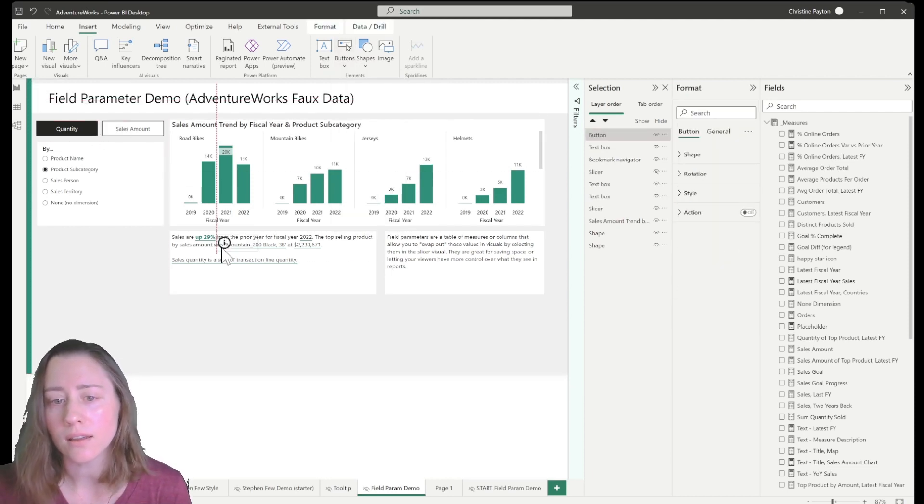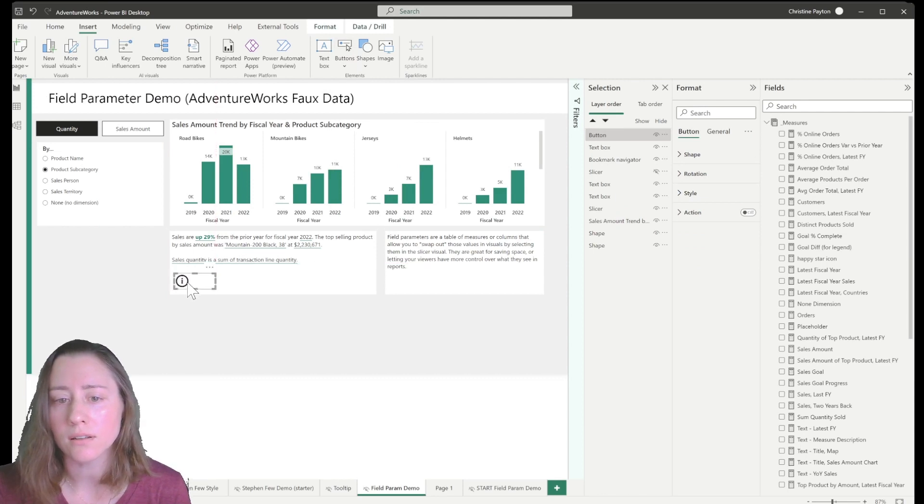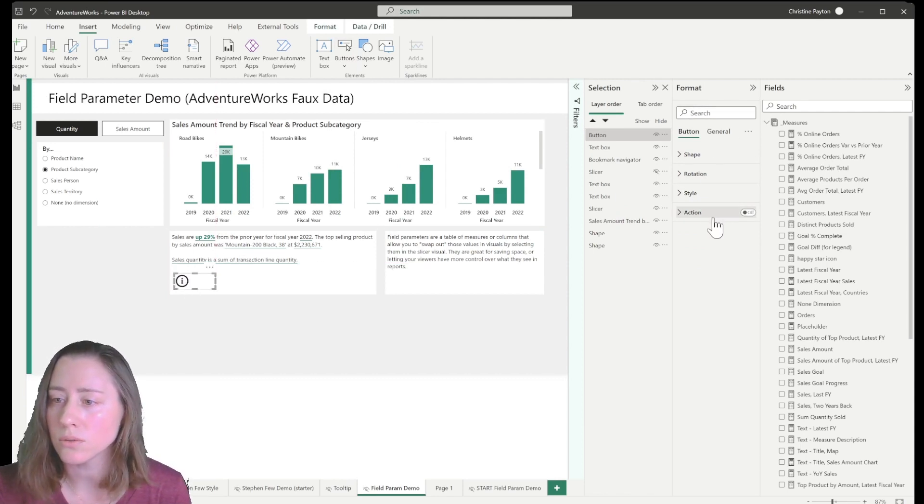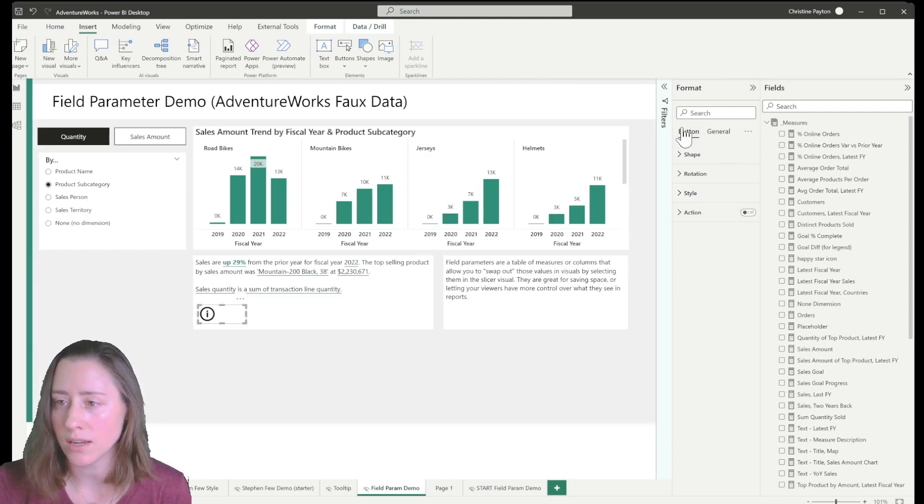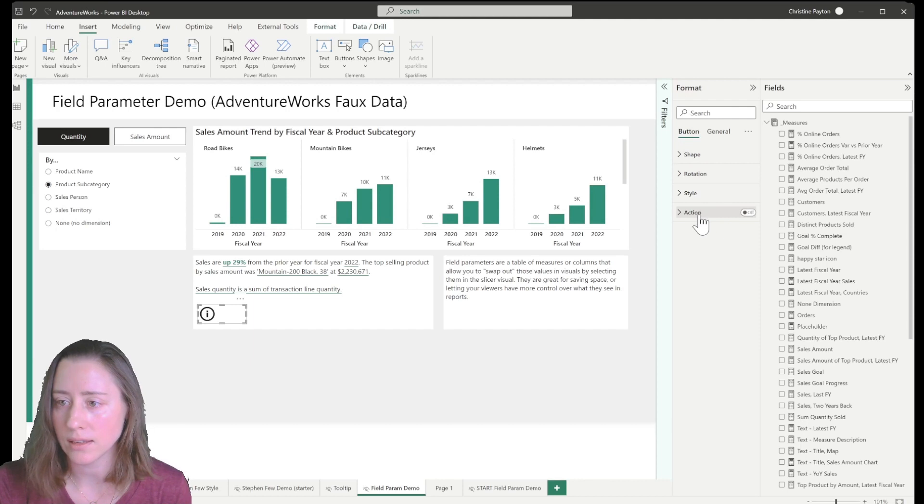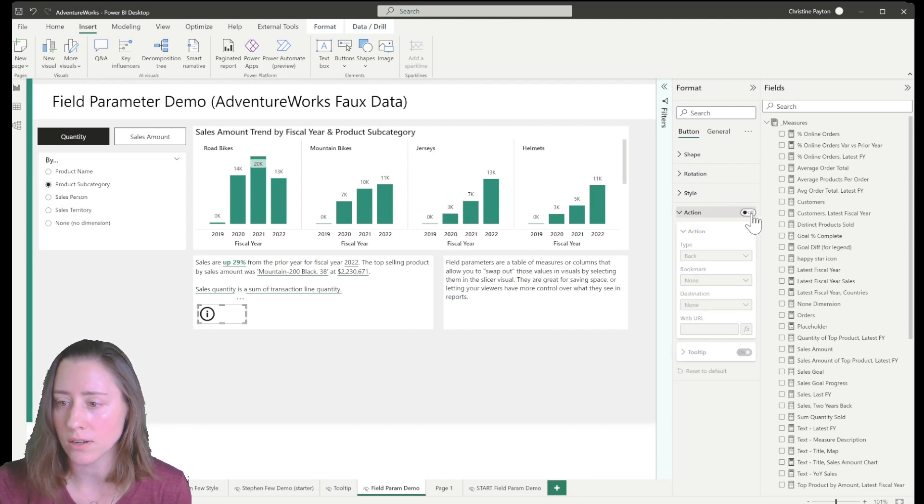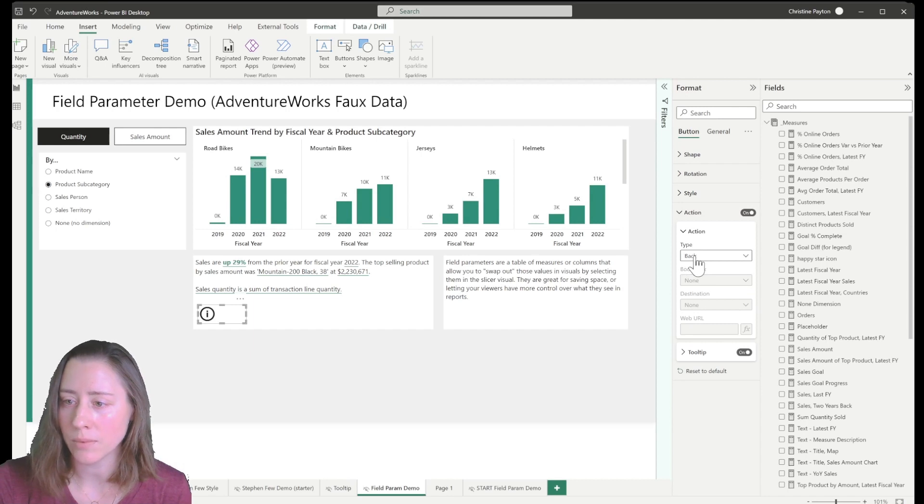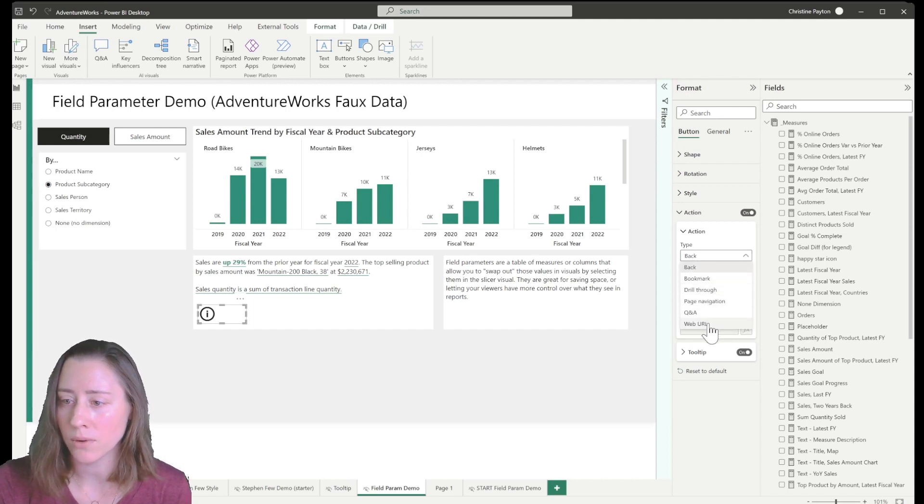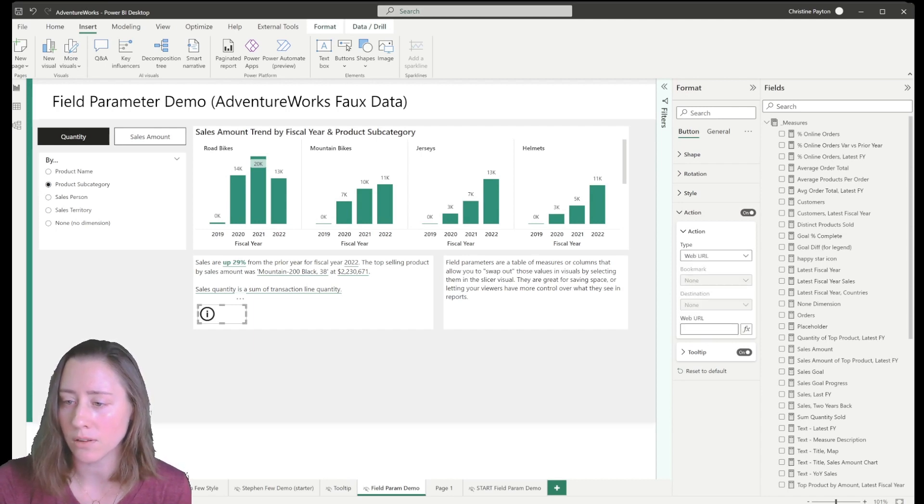Let's drag that over here. So we're going to go to the action menu for the button settings and we're going to open that up. We're going to turn it on and I'm going to change this from type back to web URL and then leave the web URL field blank. Just because I don't want when people click on it, I don't want it to take them back.